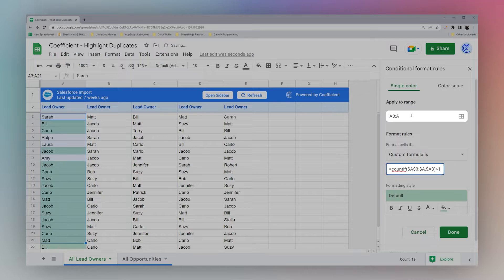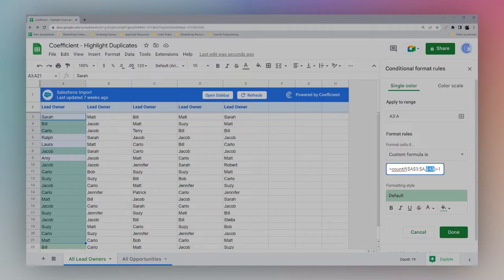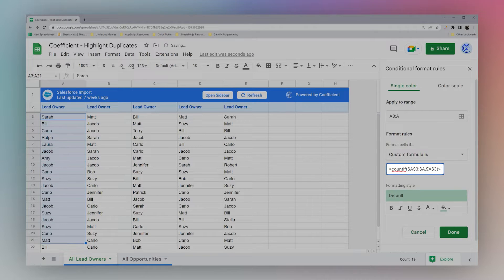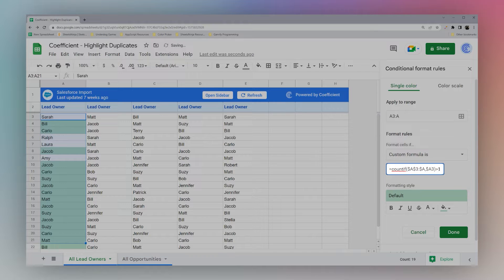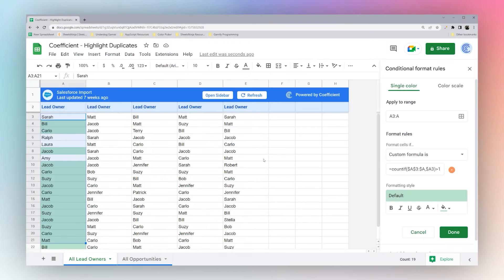So we're going to go ahead and do our COUNTIF, and then we're matching against this cell. And because we did not put the dollar sign in front of here, it's going to move down the sheet. And then we're going to count anything that results in more than one, so that would be a duplicate.